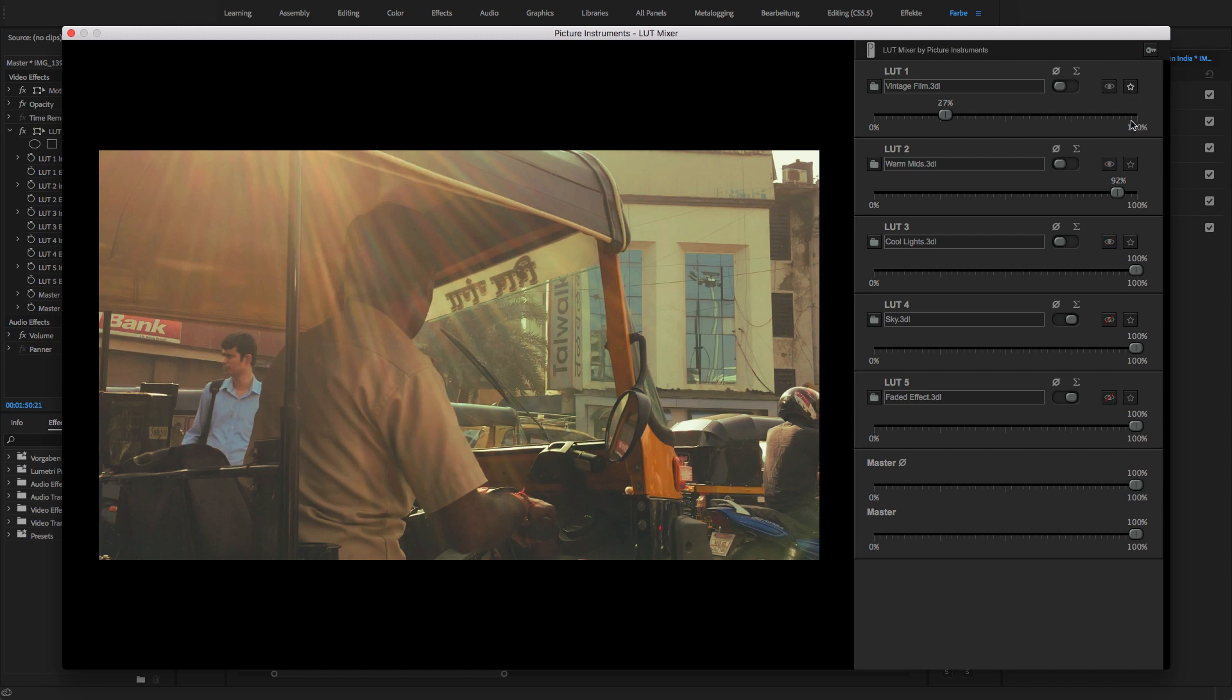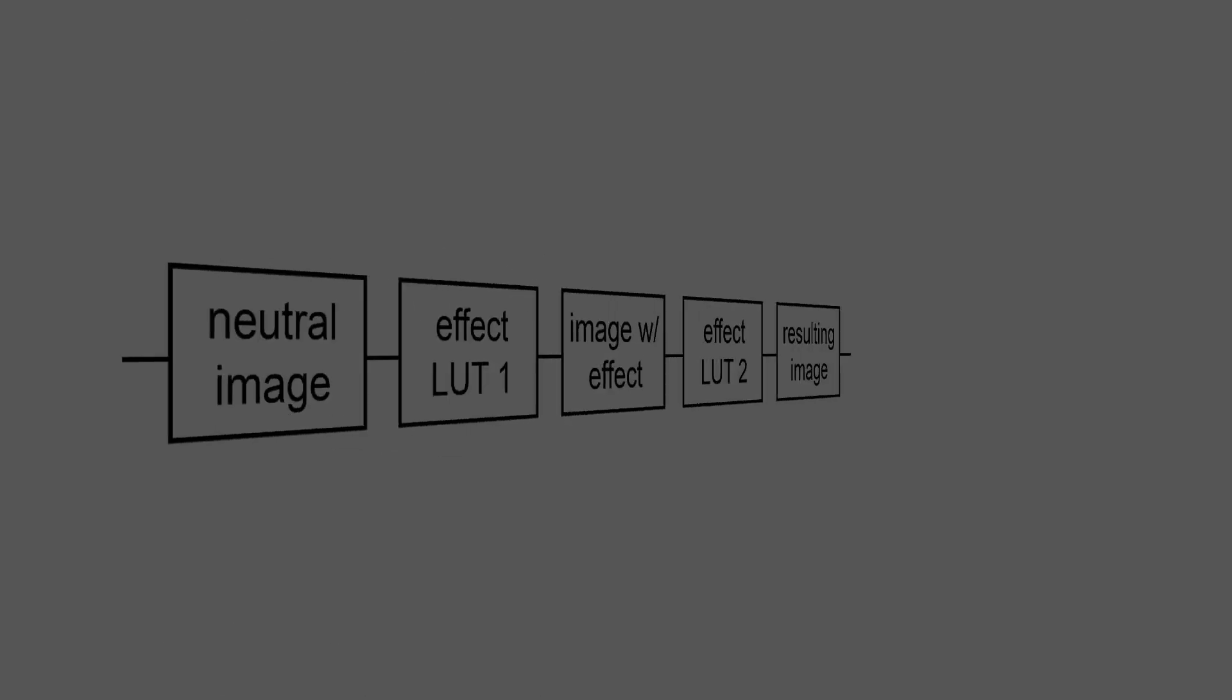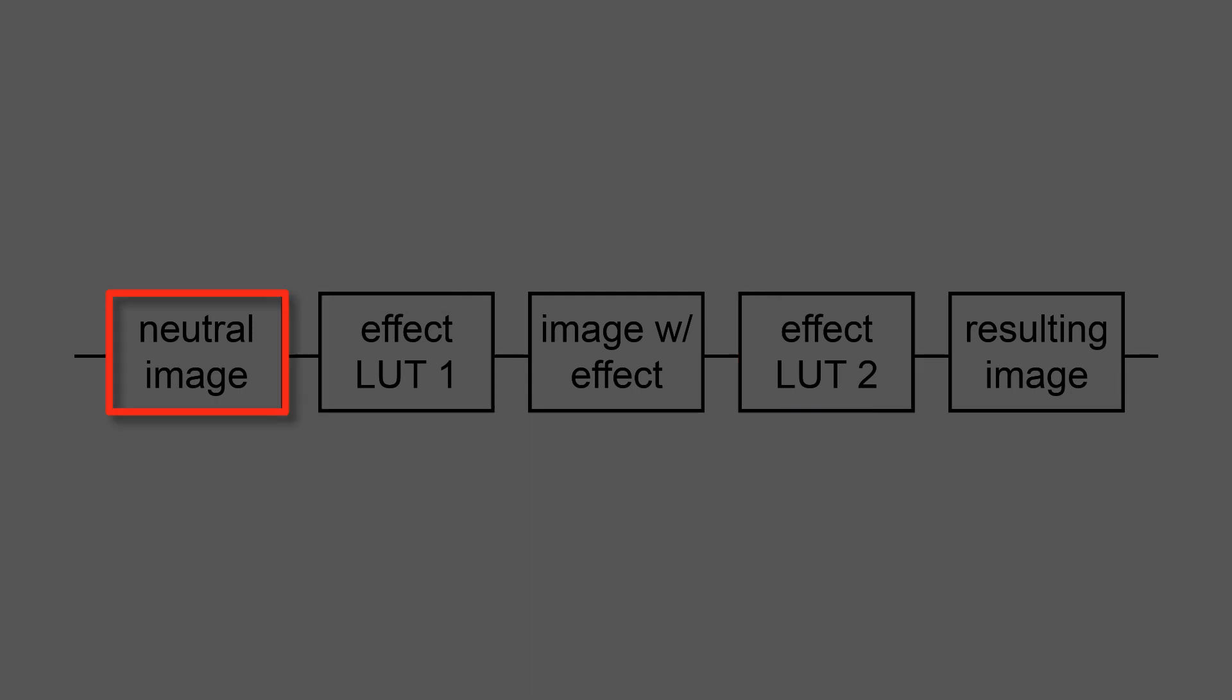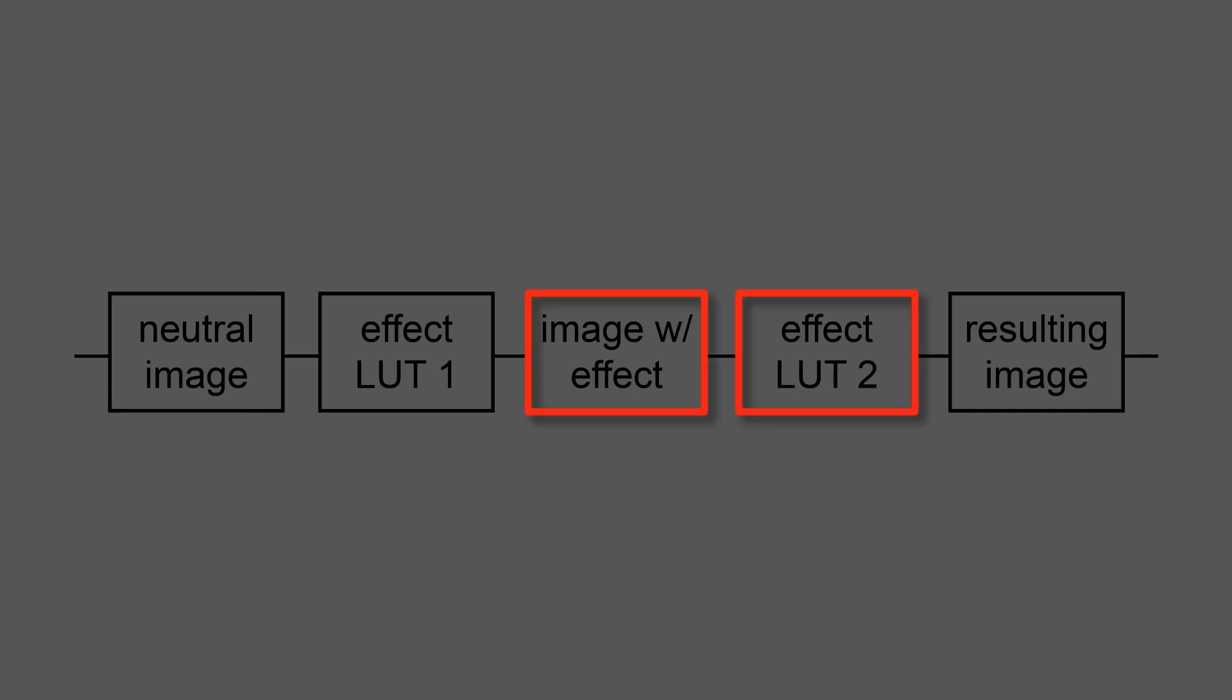The great advantage over applying several LUTs one after the other is that LUTs usually are designed to be applied to neutral and unedited images. Therefore, every sequentially applied LUT but the first is not applied to an unaltered and neutral image anymore.